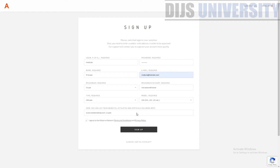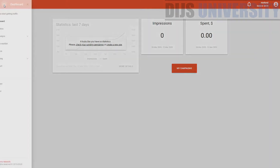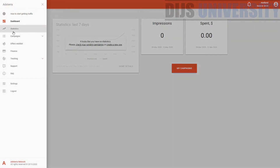So once you have done that, you will be led into the account of Adsterra. This is actually the dashboard of Adsterra — looks pretty neat, pretty straightforward. My login name is here, my balance is here. I've not topped up any money over here. But if you go to this navigation button over here, there are actually a lot of details.